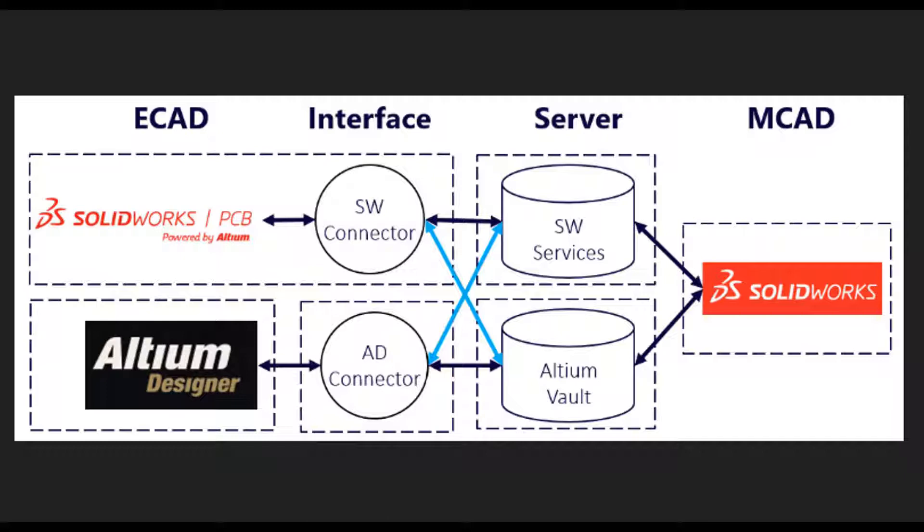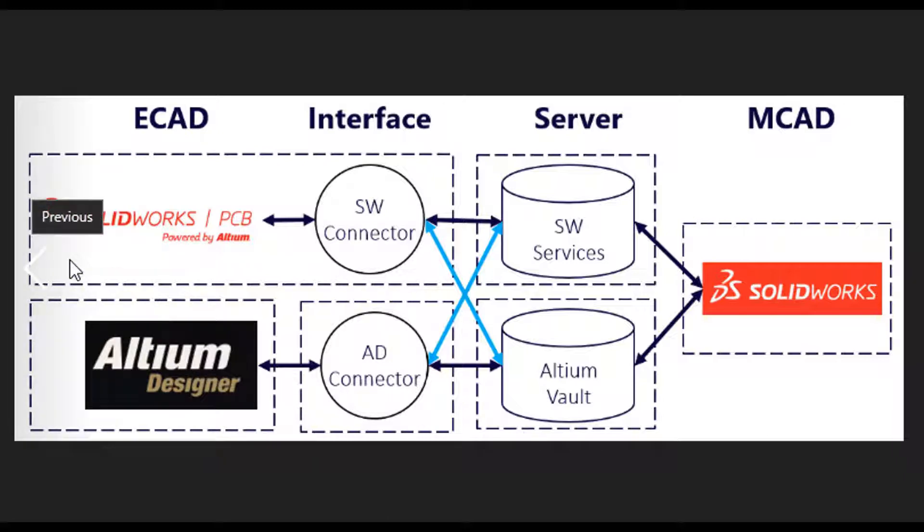Let's look at what's on the screen, because it's important to understand what we need to install before we actually try to install it. You'll see there are two paths here. The first path on top is for SolidWorks PCB, which is powered by Altium.